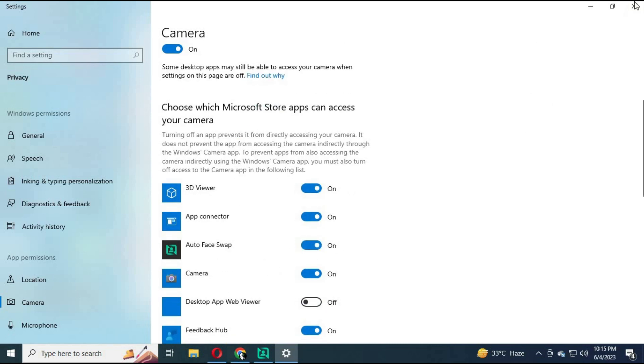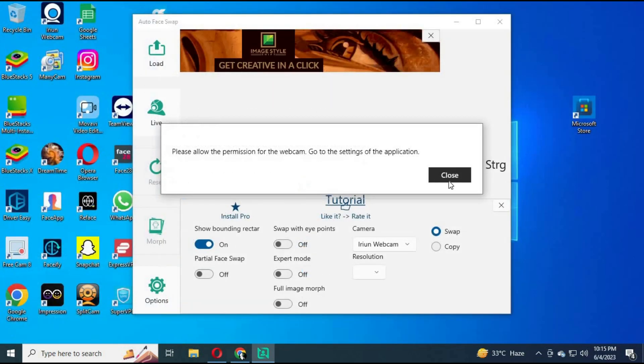Allow Auto Face Swap to use your camera. You can choose the source of camera from Settings.